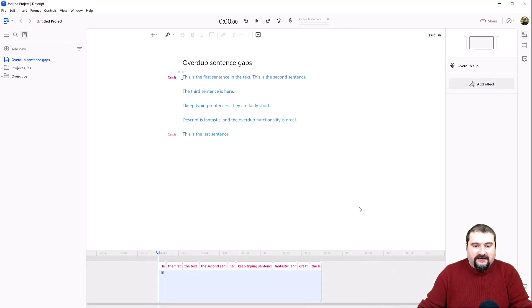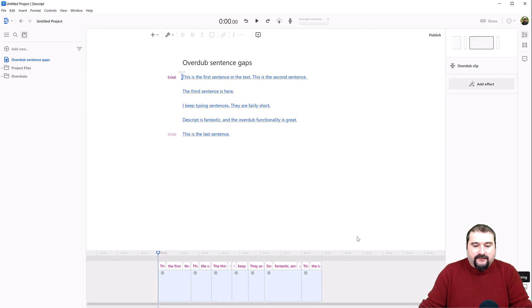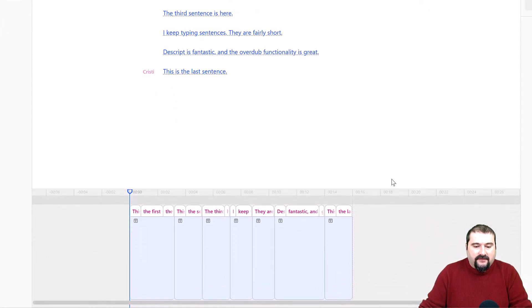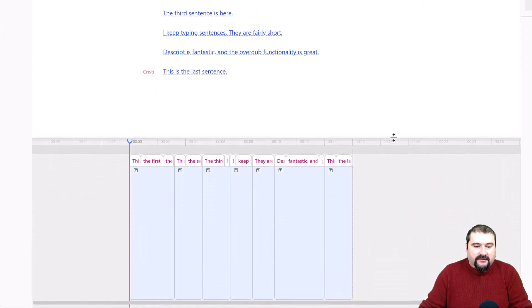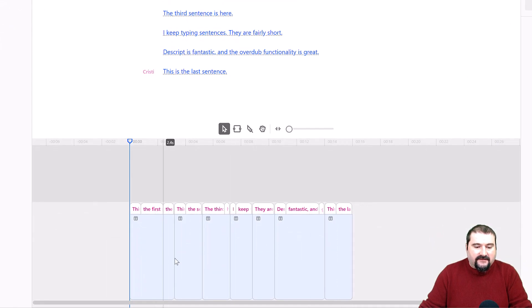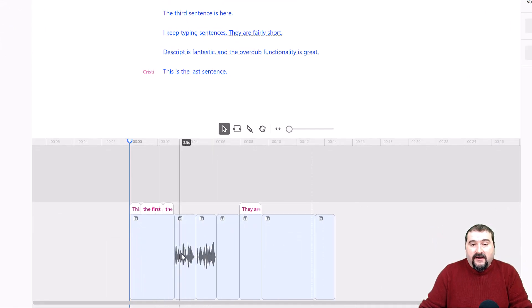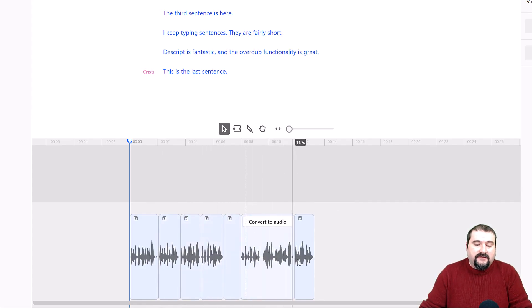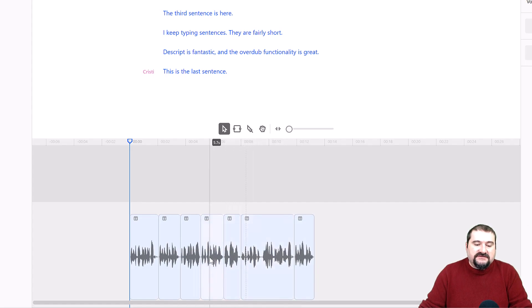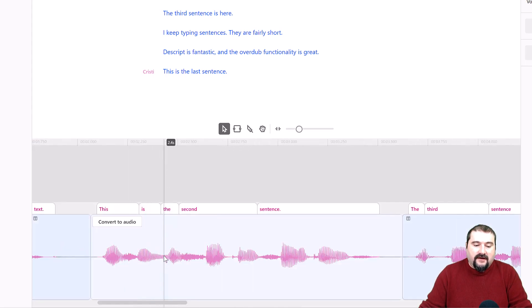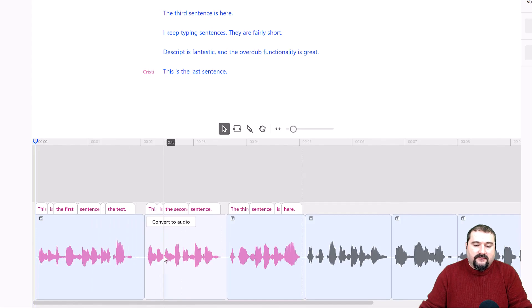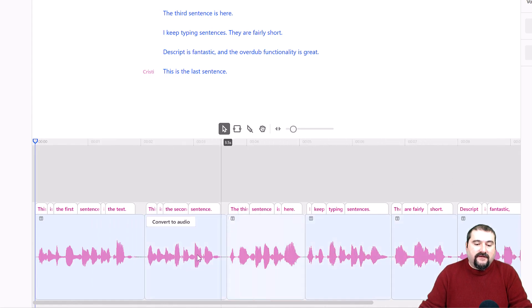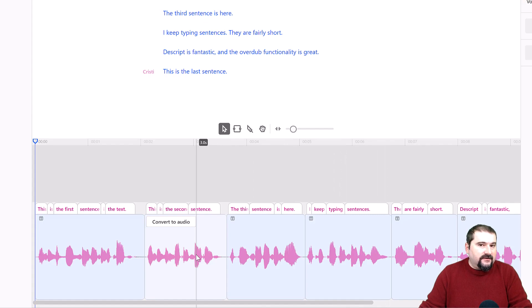So while it's doing that, I just wanted to explain that if you notice down here in the timeline, every one of the sentences has its own file, if you want. So Descript is now generating these audio files, and they are for each sentence, they are a separate one. So as you can see now, it's creating these, and you can notice that every sentence is its own segment in here. So that is very useful for us in this scenario.